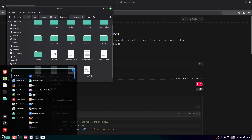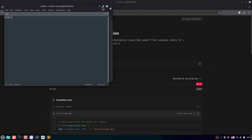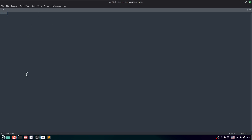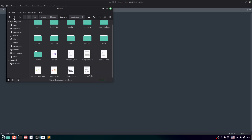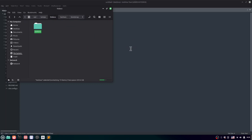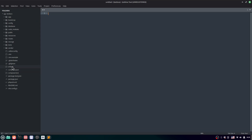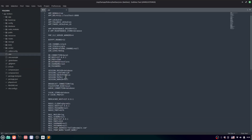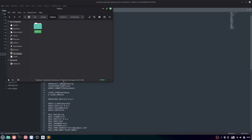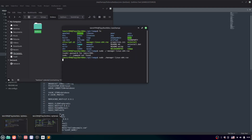Open the project folder in Sublime Text — drag and drop it. Find the .env file. Open it and change the database name to 'test_lara_db'.